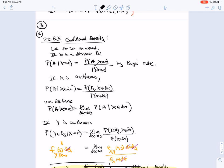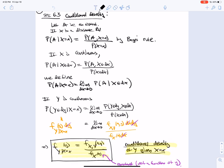A is an event and x is a discrete random variable, so we have Bayes' rule as usual. Now if x is continuous, the probability that X = x in the denominator is going to be zero, so that's not well defined. Instead, we'll write the probability that X is in dx. We can write Bayes' rule and define the probability of A given X = x as the limit of P(A | X in dx) as dx goes to zero.